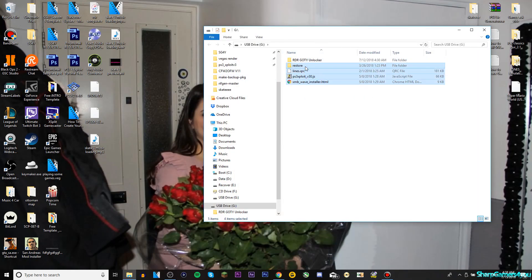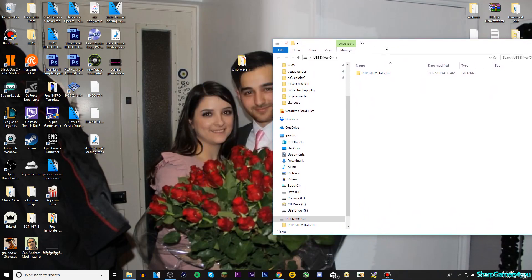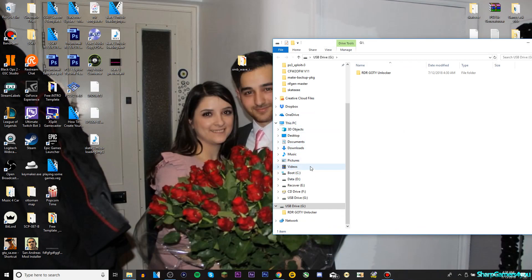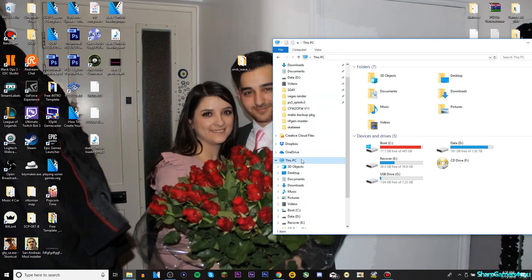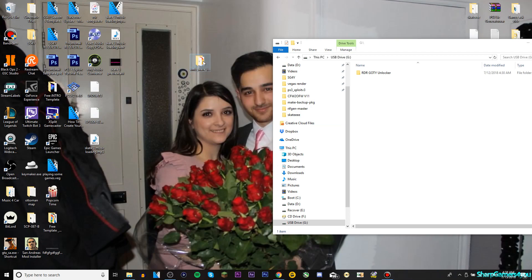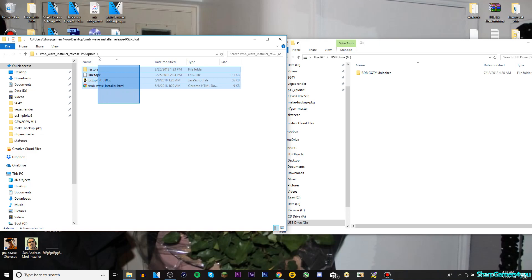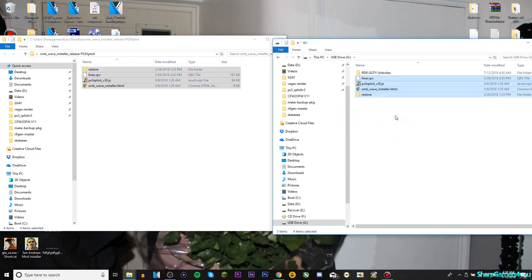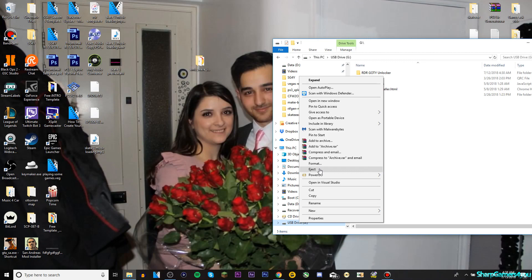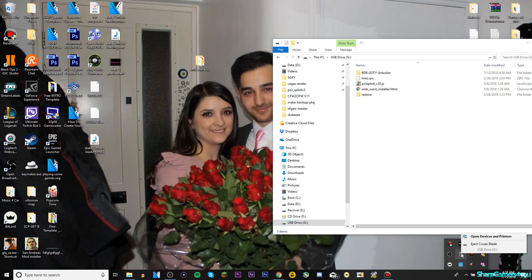Now on the root of your USB — if you don't know what the root of the USB is, go to 'This PC,' open your USB, and that top level with nothing else is the root. What you need to do is open the folder, select everything, drag it, and drop it into your USB. That's it, pretty easy. Then right-click your USB and eject it.